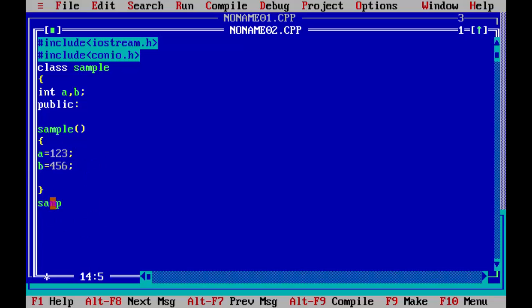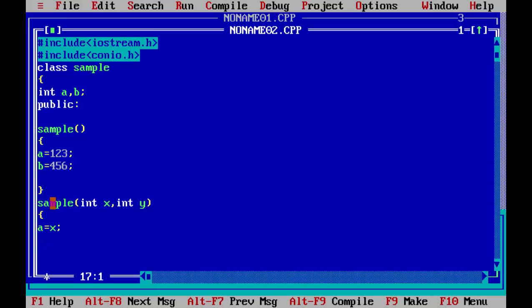Now we will declare another constructor. As you can see, I'm using the same name — this is overloaded constructor. Here we will pass two arguments: int x, int y. You can use whatever you want. These are just to save the value which we pass from the main function. Now what we will do is save the value passed in x into a, and the value of y into b.